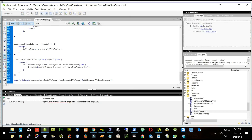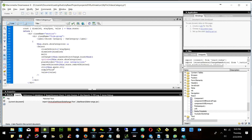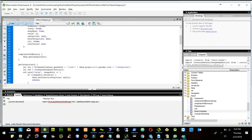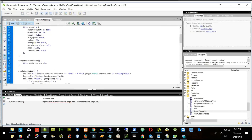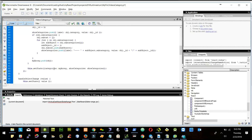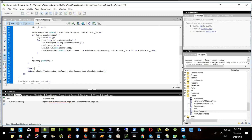This will start with small data. We are good on this one. The only thing now is we have to call this — call update category. So wherever we see state, we will call categories. Here I will say this.props.callUpdateCategories. I will pass my array as categories and show categories as show categories.